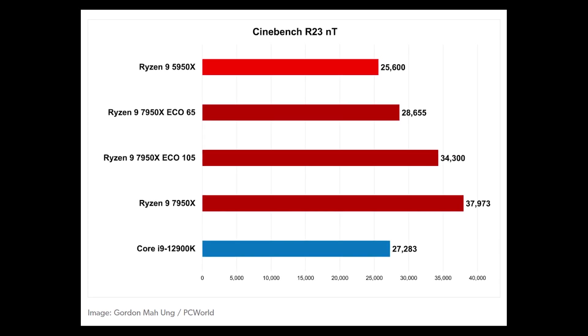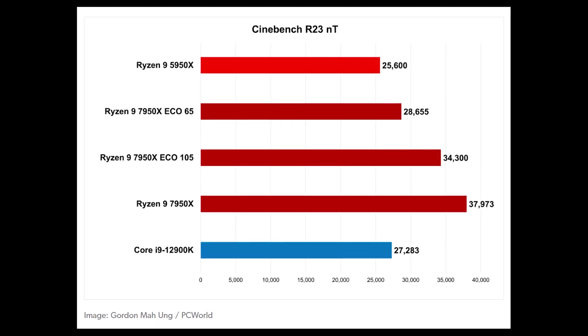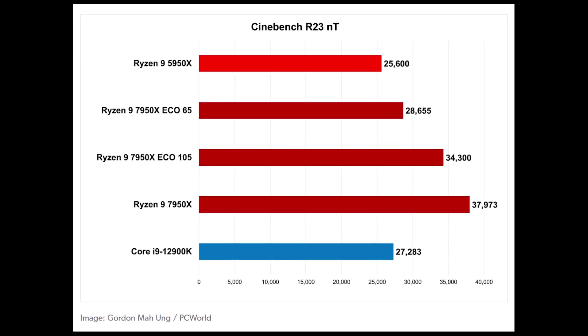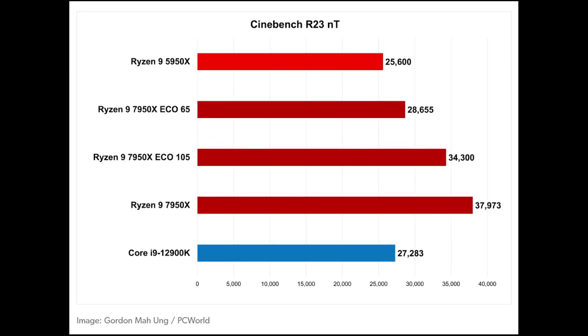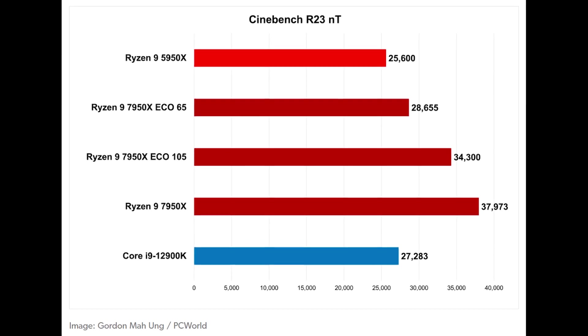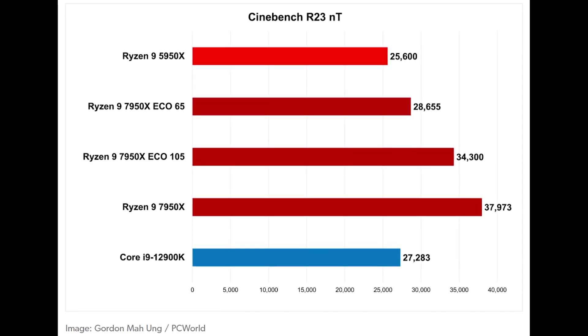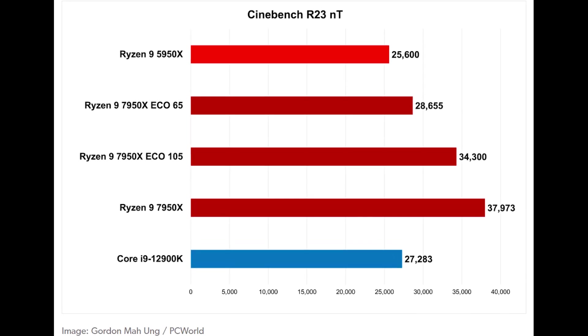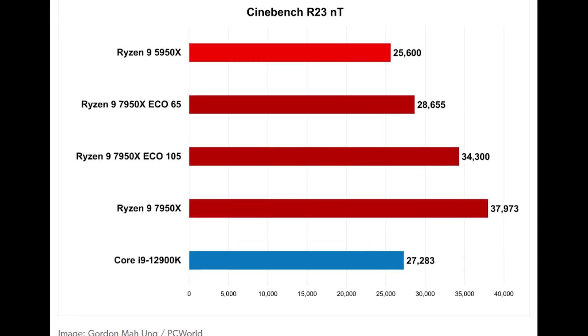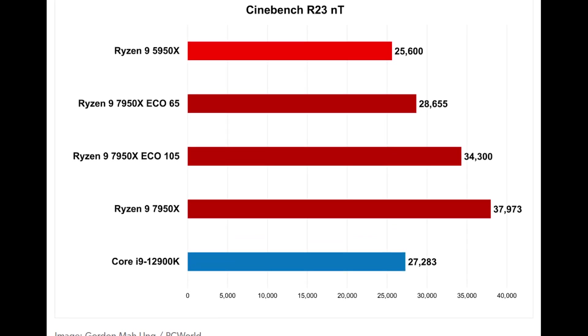Dropping the Ryzen 9 to 105 watts and then 65 watts resulted in around 30% to 50% reduction in power consumption, while single-thread performance in Cinebench remained the same.